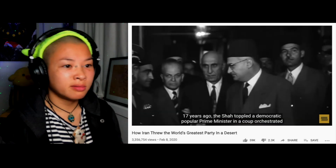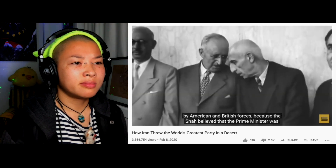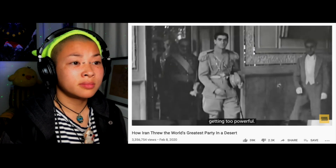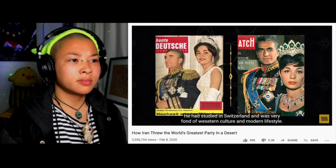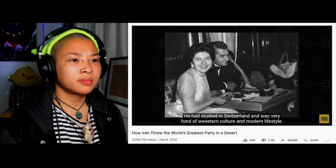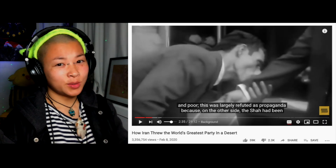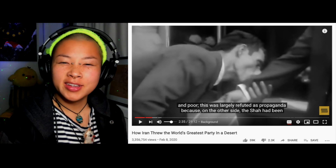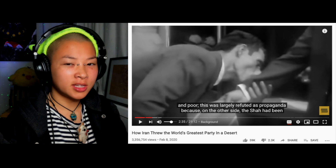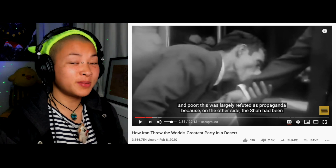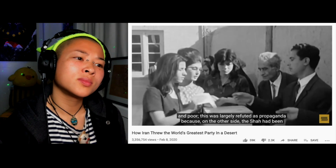He could declare war, conclude a peace — his words meant law, and he was not willing to share his powers with anyone. 17 years prior, the Shah had toppled a democratic, popular prime minister in a coup orchestrated by American and British forces because he believed the prime minister was getting too powerful. Being the son of a former king, the Shah had only seen luxury in his life. He had studied in Switzerland and was very fond of western culture and modern lifestyle, claiming he wanted to make Iran a more modern and free society by empowering women and the poor.